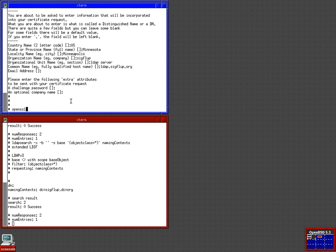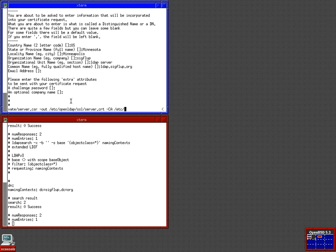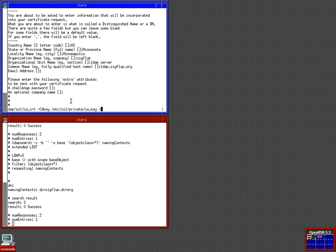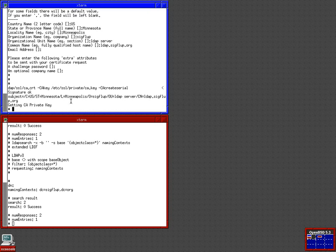So, openssl x509. Sign our server cert. And put the signed cert in /etc/openldap/ssl. And our certificate authority. And our private key. Alright, that's signed that. So, now we want to repeat the process for our client cert.